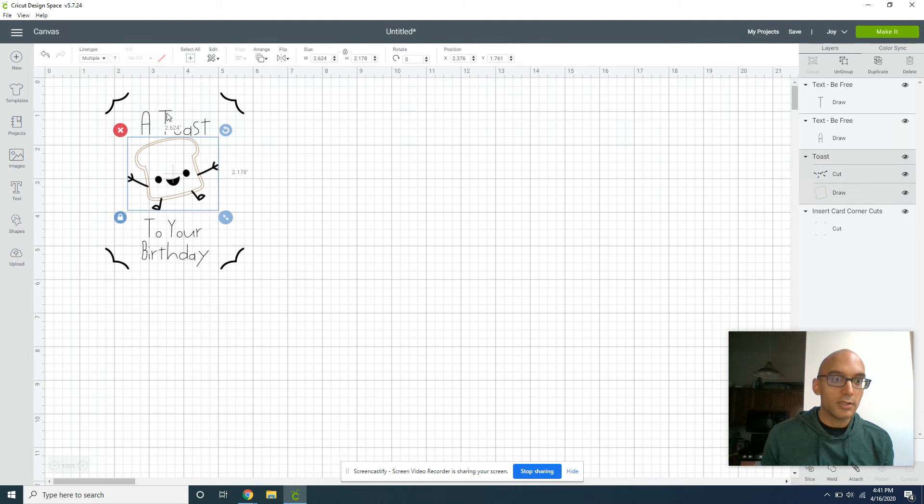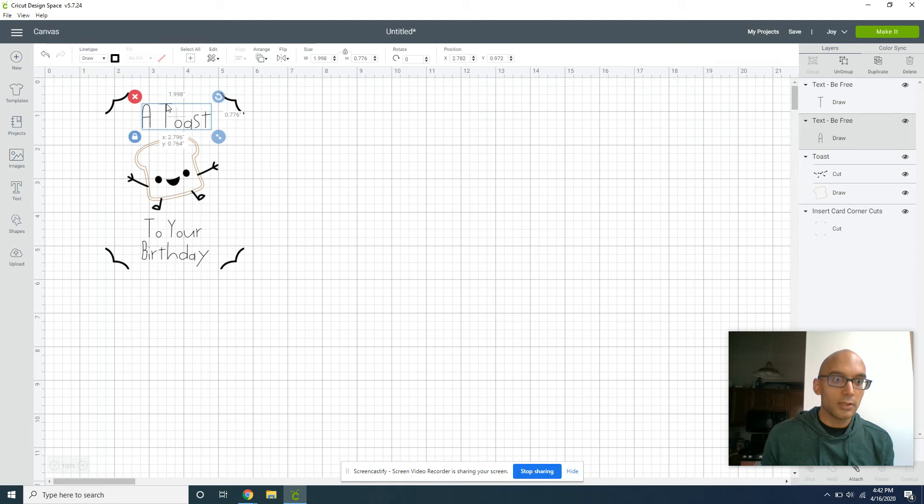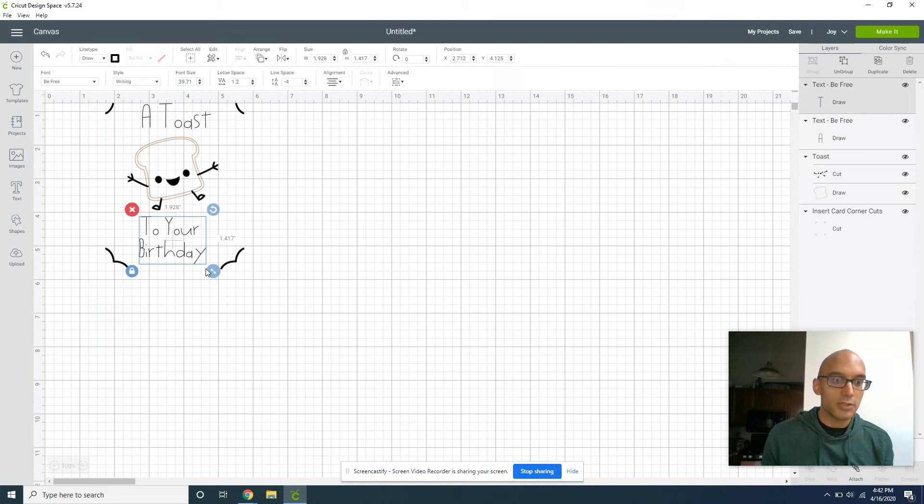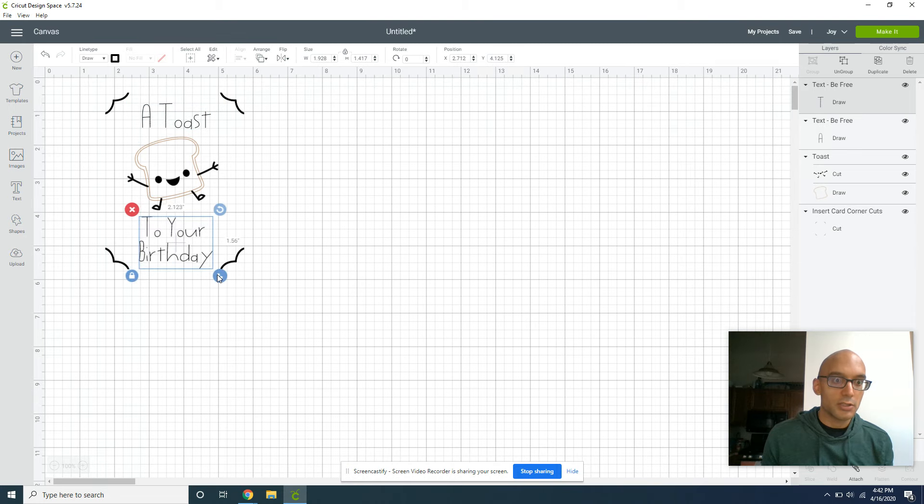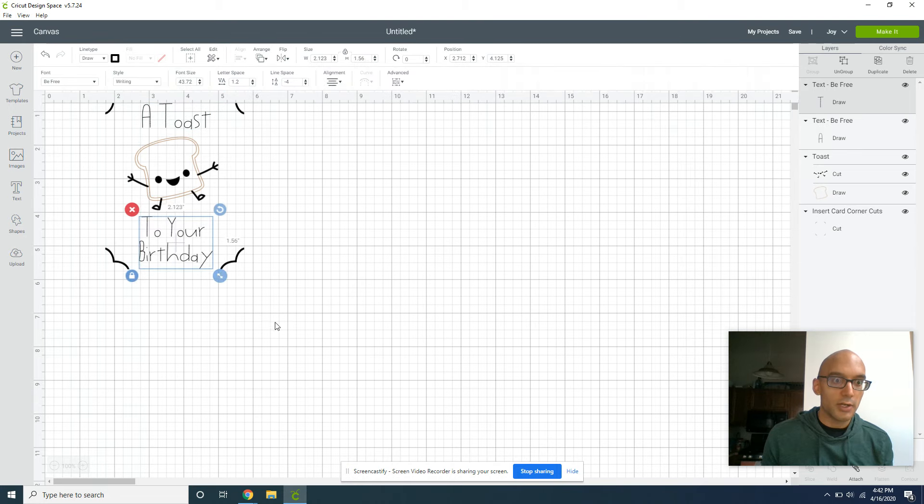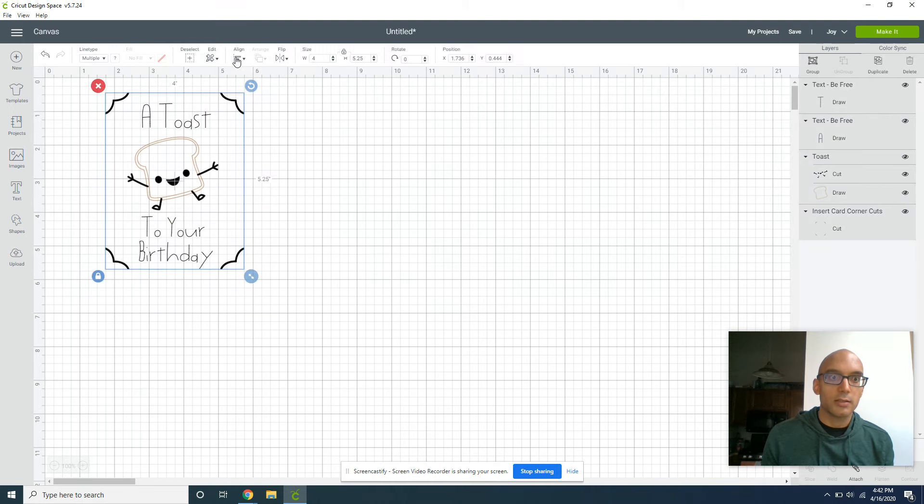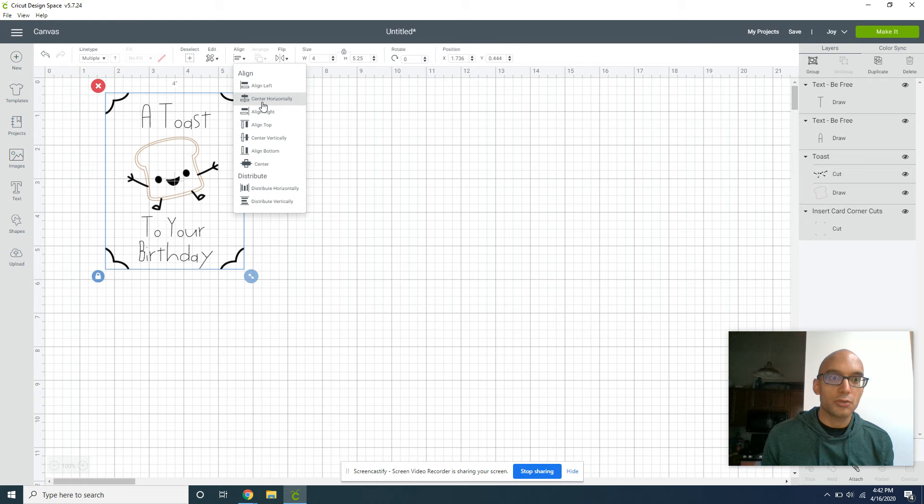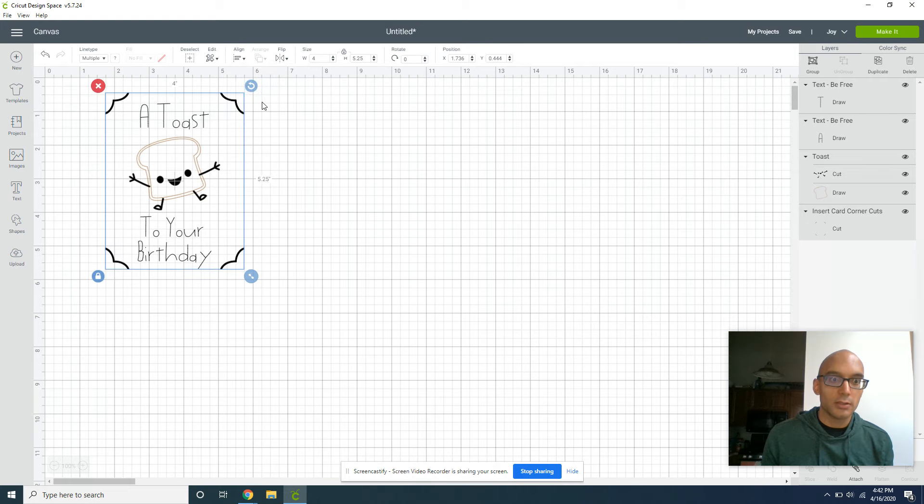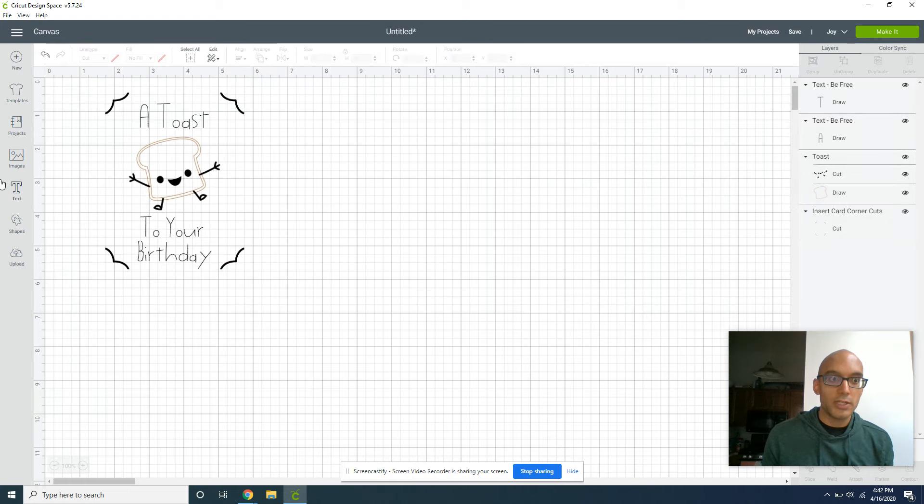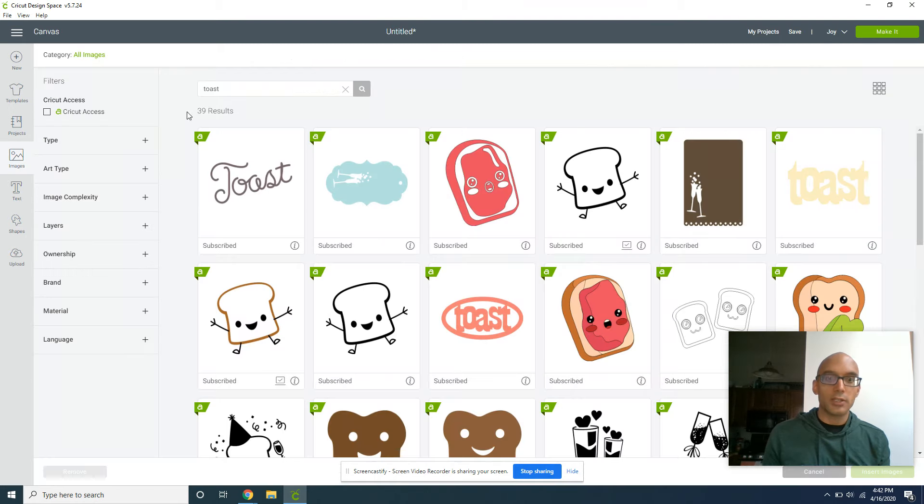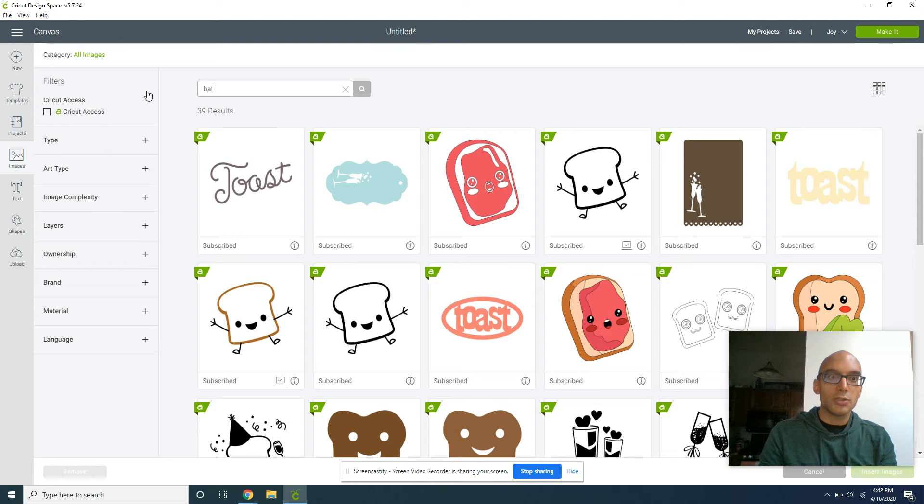So, Toast to Your Birthday, and your card in essence at this point is nearly complete. You could make little adjustments just so that way it looks just the way you want. And because I'm sort of a perfectionist, we want to make sure we center horizontally, and we're done.